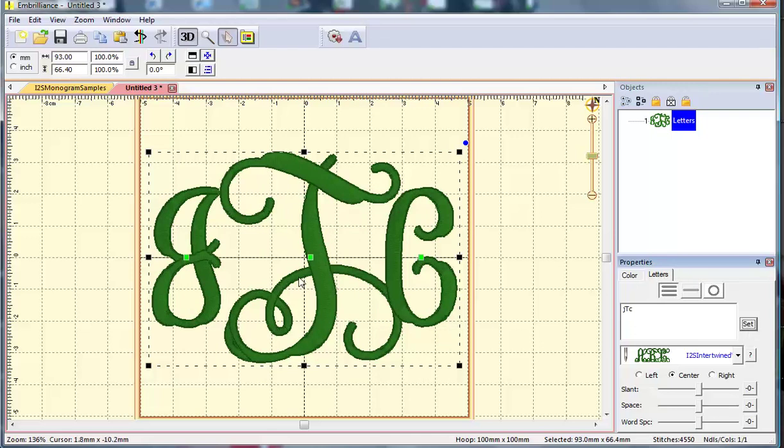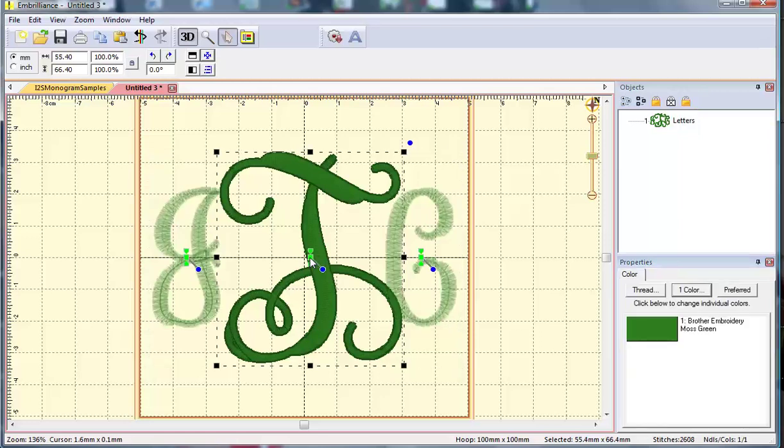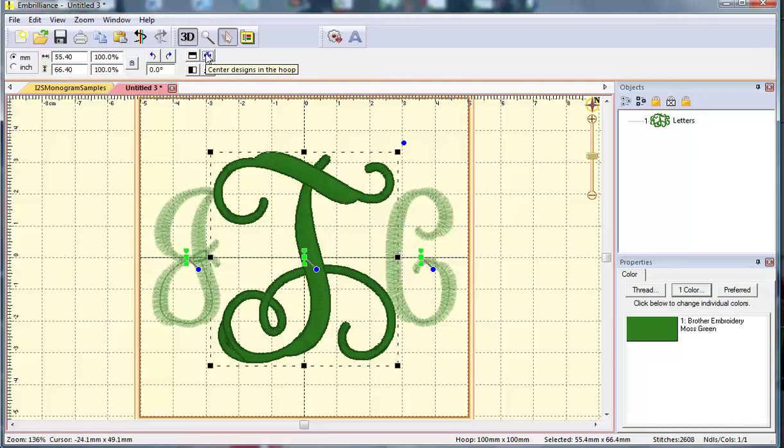Let me show you how I'm going to tidy this up. I will click the green square in the center of my T, and I'm going to click this button that centers the design in hoop to ensure that my T is perfectly centered.